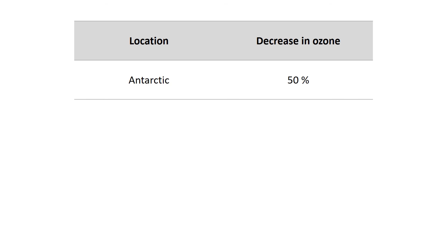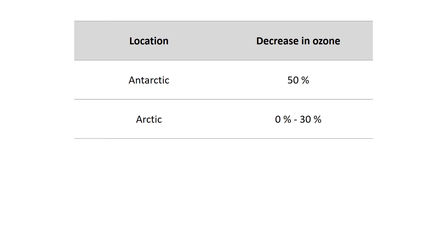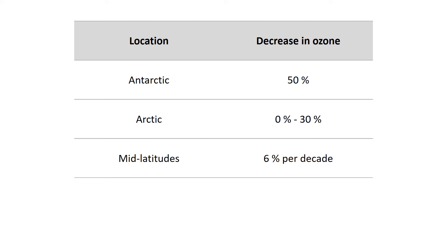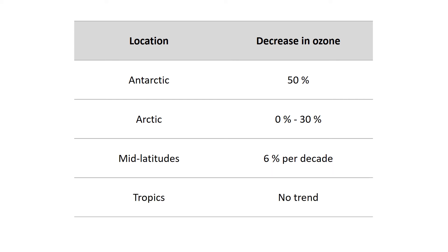The Antarctic generally has large ozone depletion of about 50% of the ozone column, whereas in the Arctic the ozone depletion is less pronounced and more variable, typically 0–30% of the ozone column. It has also been found that there is a long-term decreasing trend in ozone in the mid-latitudes of about 6% per decade. In the tropics, no trend in ozone has been observed so far, but the ozone layer is naturally thin in the tropics, making it the most vulnerable region.